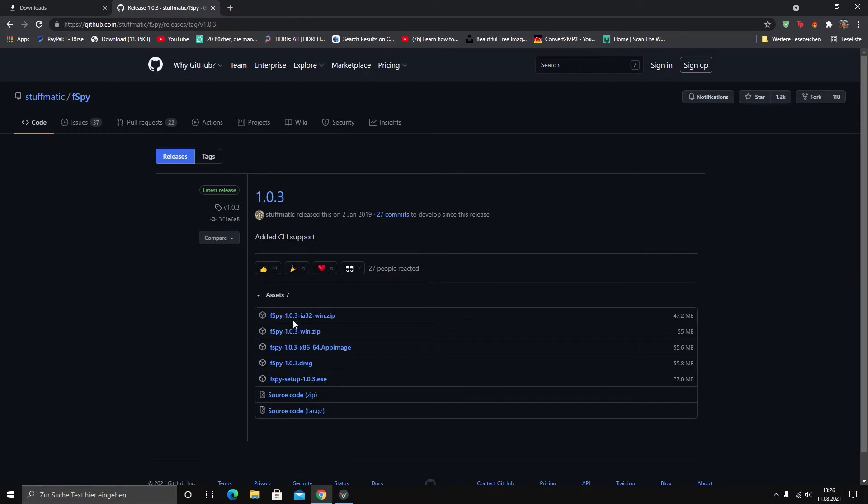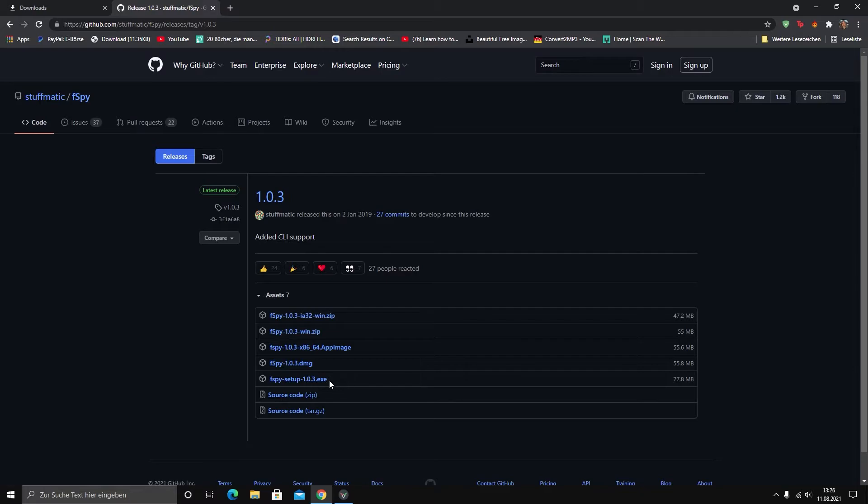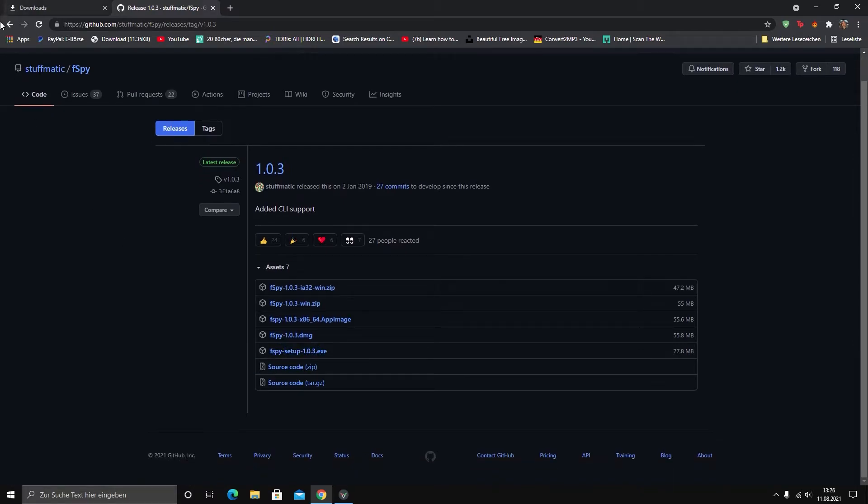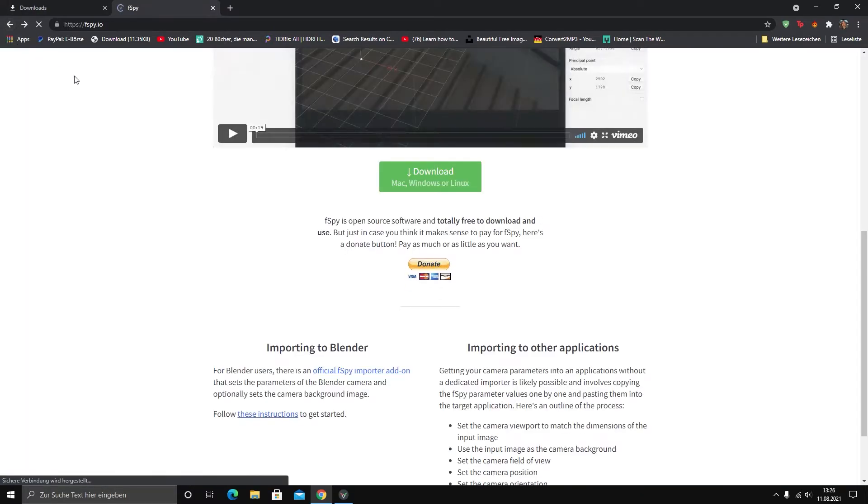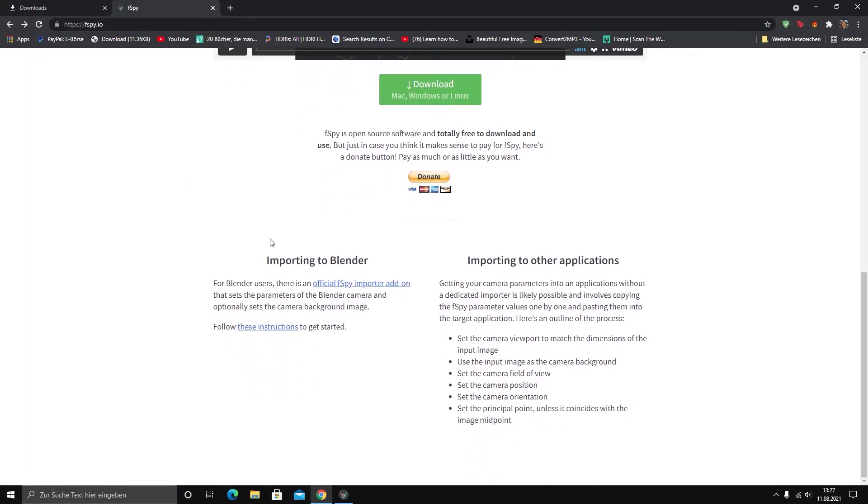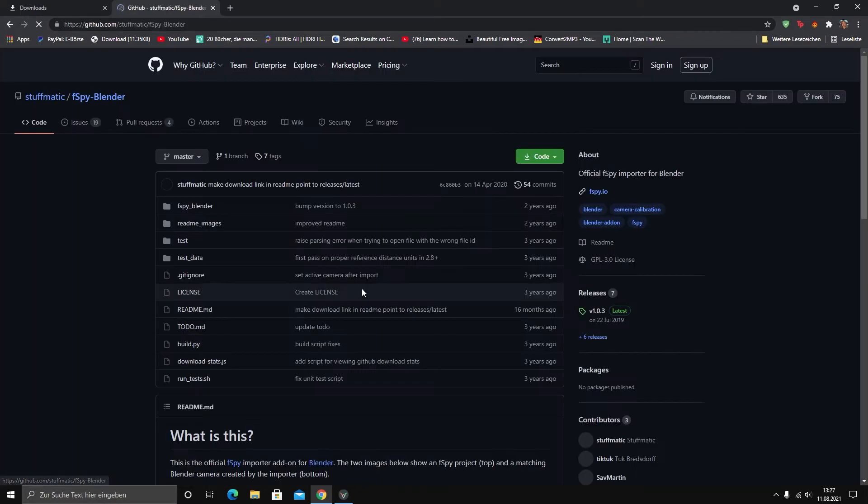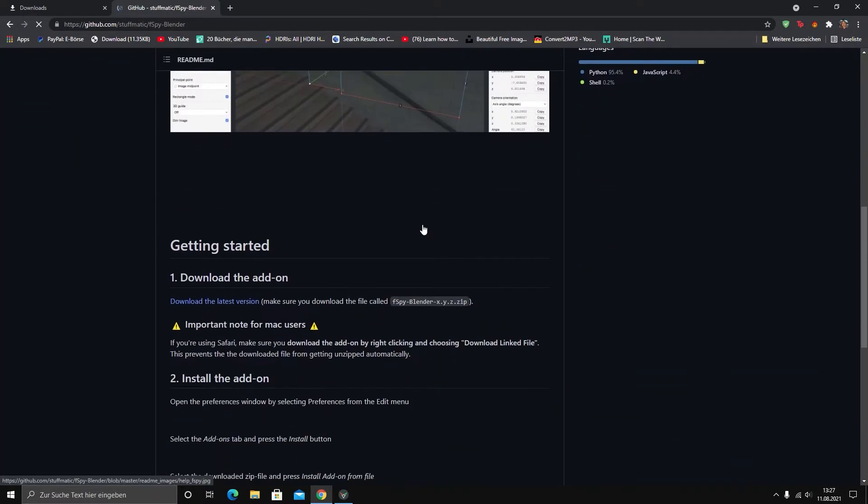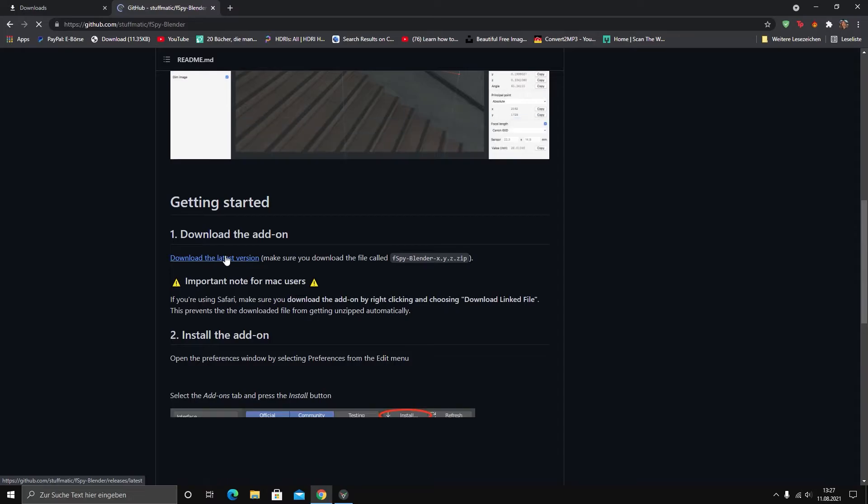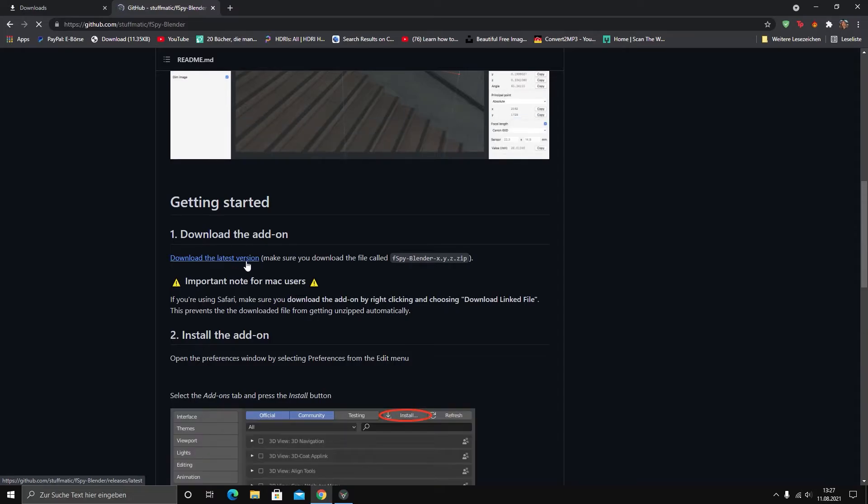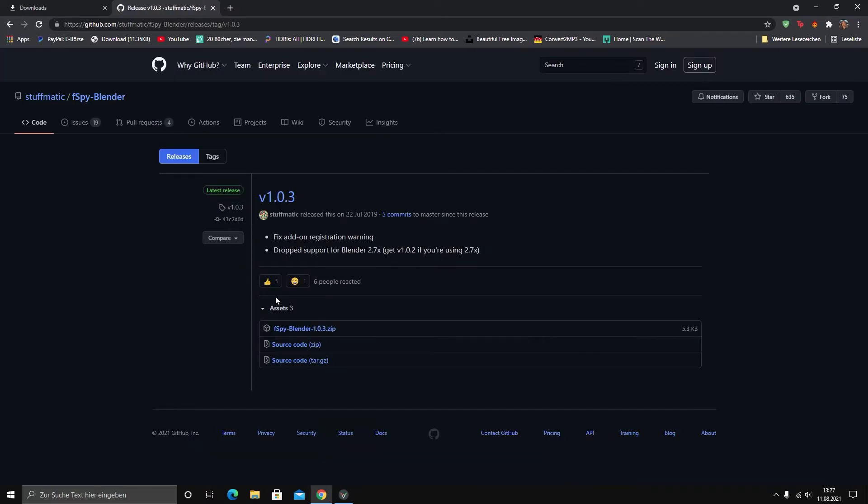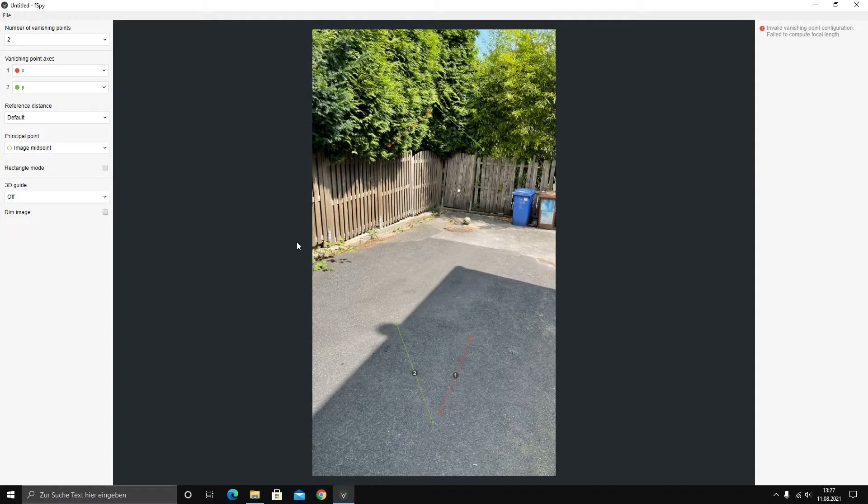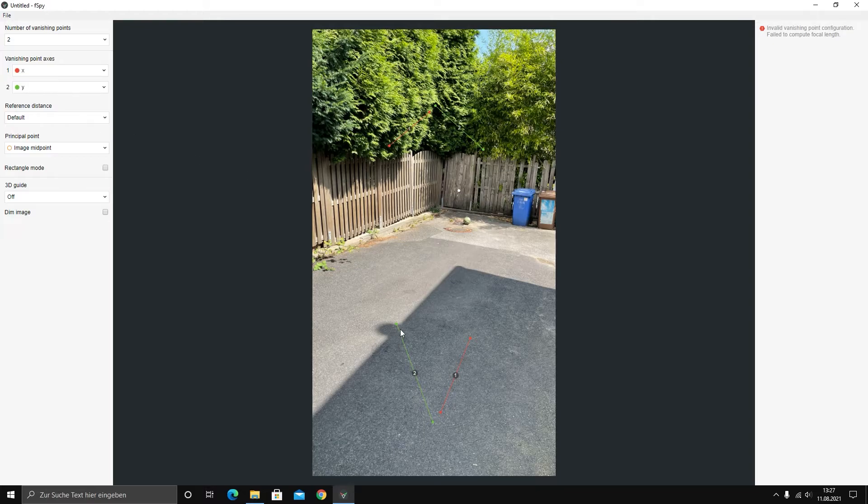I'm downloading F Spy. F Spy is a tool where you can track your camera or the position of a camera, where the perspective is. You can track it. We downloaded the program. Very important, also download the add-on to import it into Blender. And then you just select your axes and put them into the right position. After that you're going to click on save.